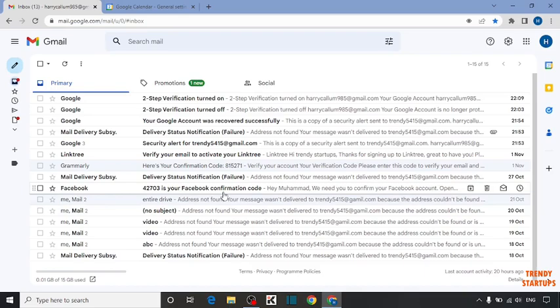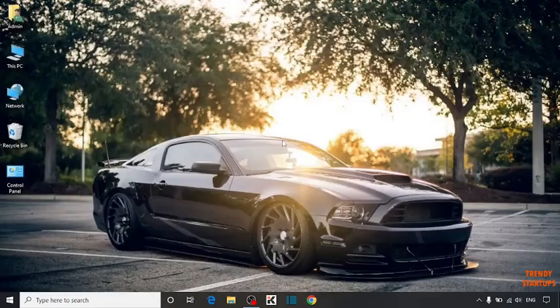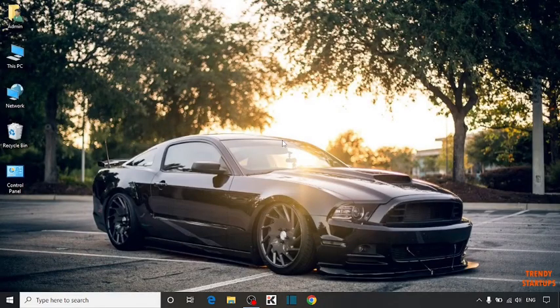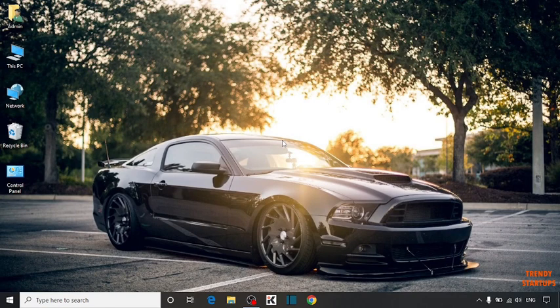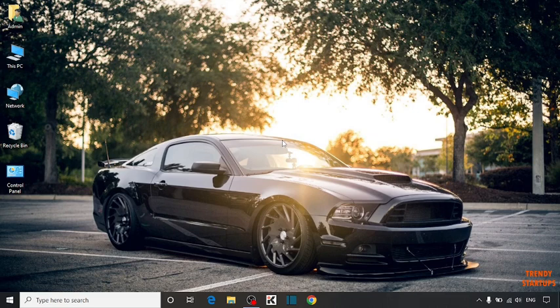So here you can see we have changed the time zone in Gmail. You can also change the time zone in Gmail by following this process that I have shown you step by step. I hope this information was helpful for you. Thank you for watching. Have a good day.